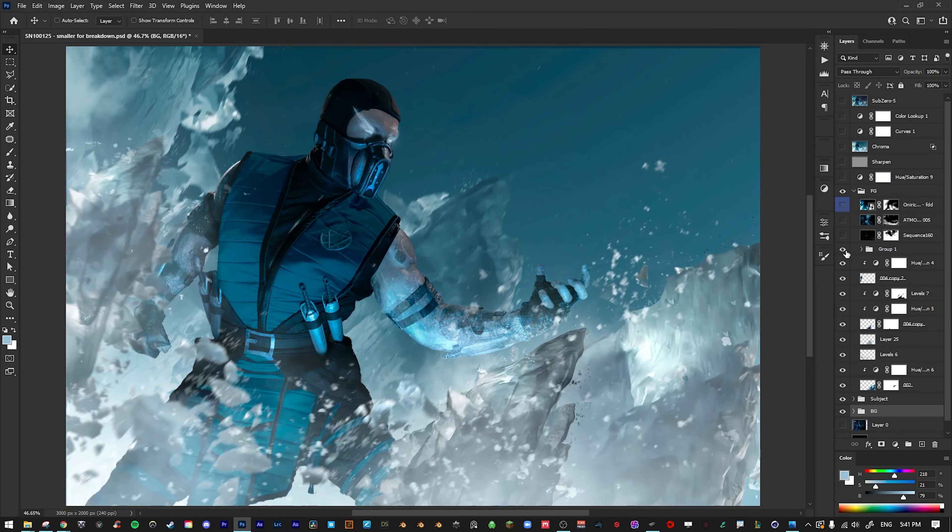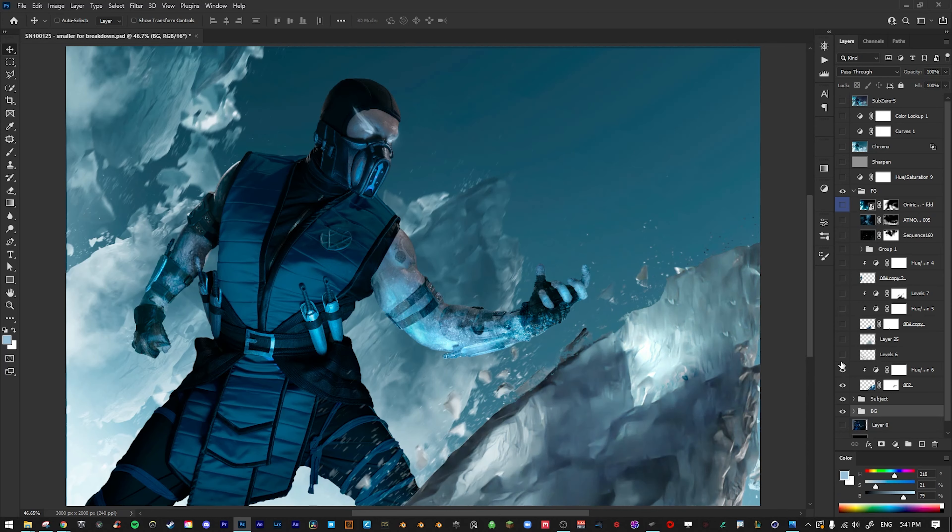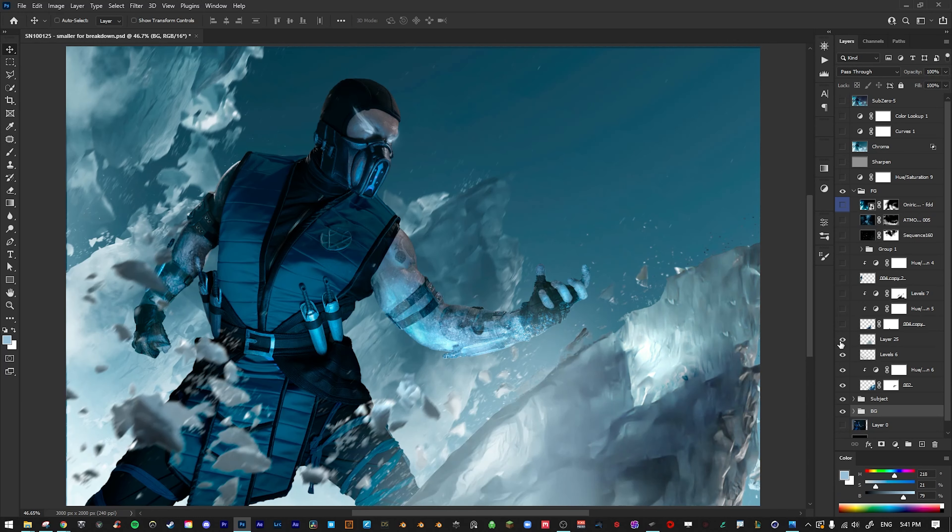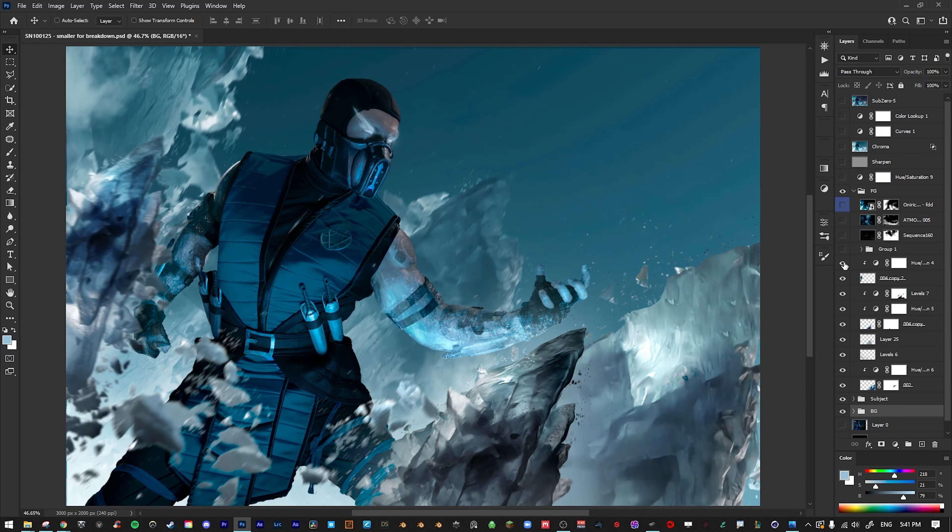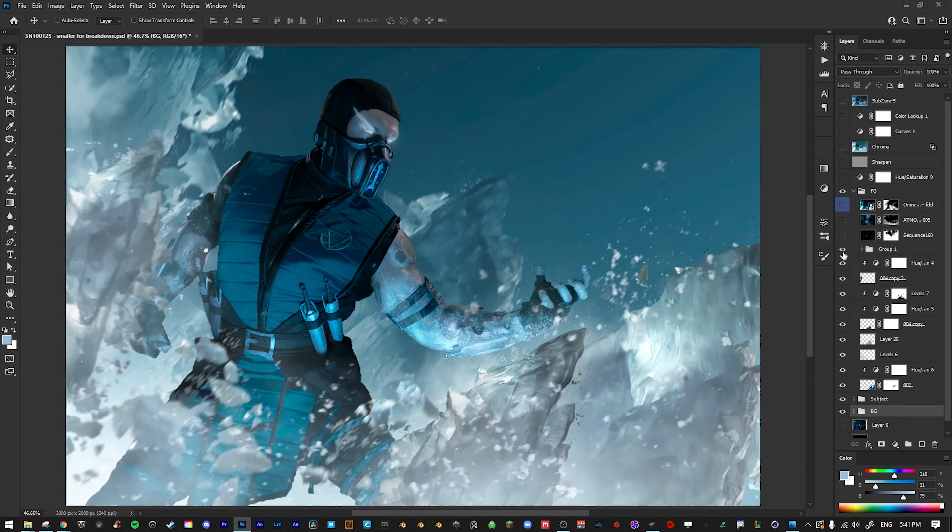Then I moved on to the foreground. I basically did the exact same thing as the background, but in front of my subject. I went back into Blender, made a few more renders of ice from different angles, brought them into Photoshop.